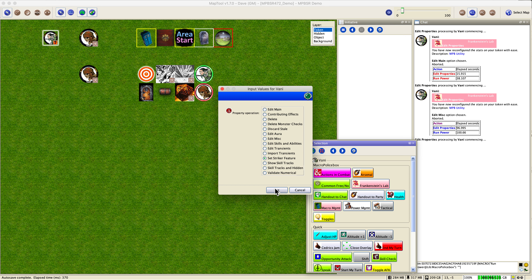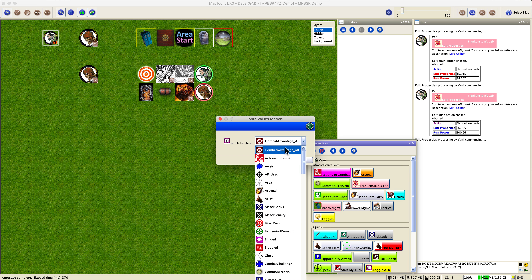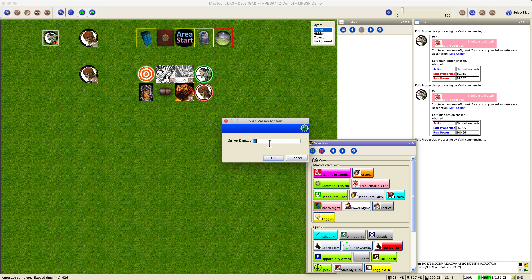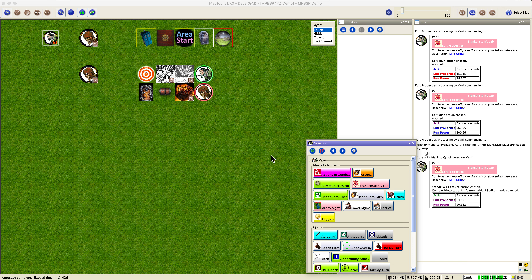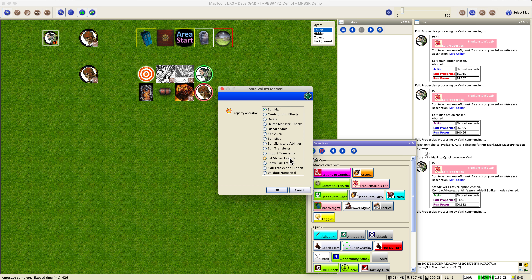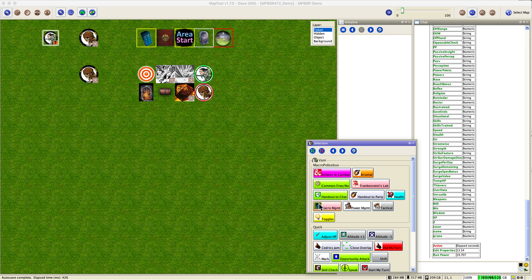The striker feature is for if you have a hybrid and the importer doesn't know what your striker feature is. You can set it to any striker state — I've defaulted here to the rogue's combat advantage for illustration. Say okay, and anytime you hit a token showing the combat advantage state, you can deal an extra 1d8 damage. The importer usually handles this automatically, but if it doesn't, you can configure it manually this way. You can also show or hide skill tracks and check which properties are numerical vs. string.